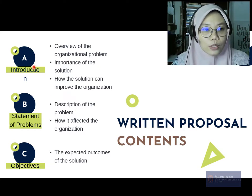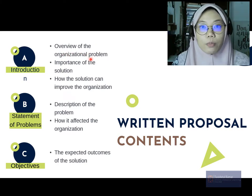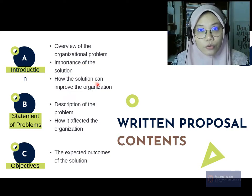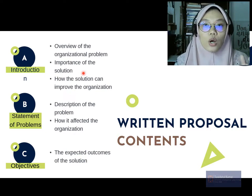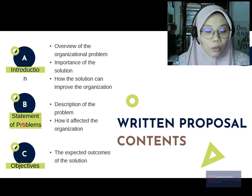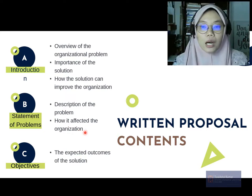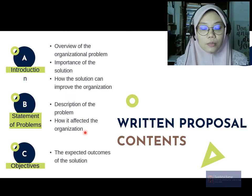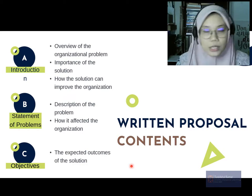For the content of your written proposal, first you need an introduction paragraph — all of this you covered in Assessment 3, so instead of having it in script form, you just convert it into paragraphs. Next, you need a statement of problems describing the problem and how it affects the organization — how long it has been going on, and what happens if the problem continues with nothing done to overcome it.